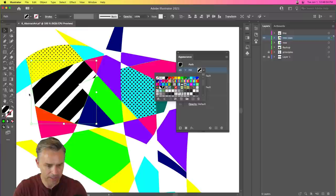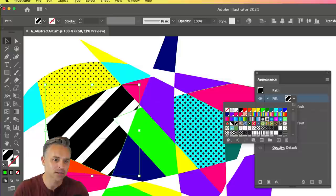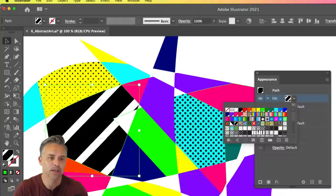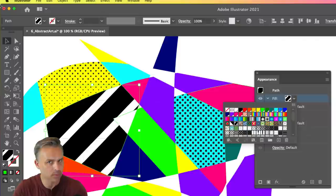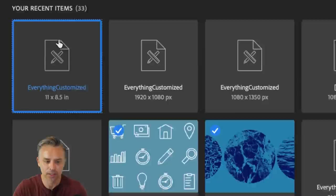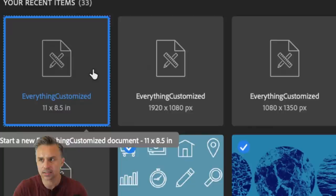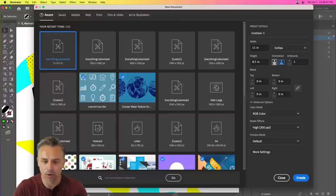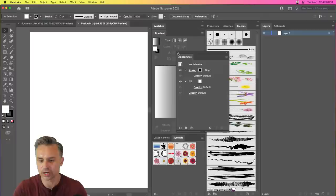Your swatches panel does get changed per document. You can't have a linked swatches panel across all documents, but what you can do is have your own startup file. When you go to File > New, I have a customized file that has all my gradients, strokes, brushes, and everything. I encourage you to create your own customized startup file that has all that good stuff ready to go.